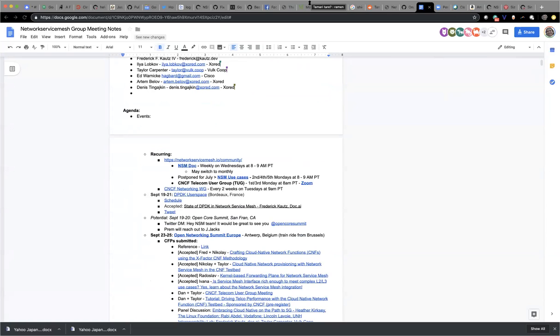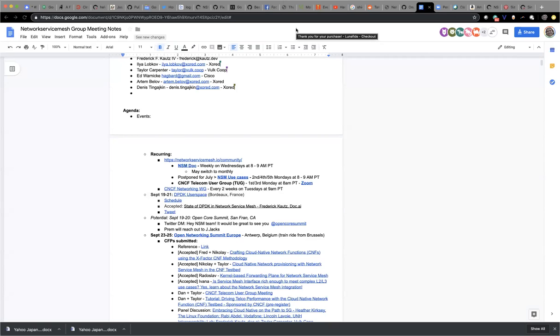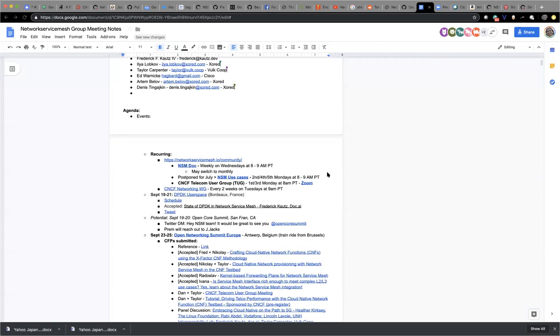All right, let's go ahead and get started. Welcome to the Network Service Mesh meeting. We have three recurring calls: this particular meeting which occurs every Tuesday, the NSM doc meeting which occurs every Wednesday, and the NSM use case meetings.